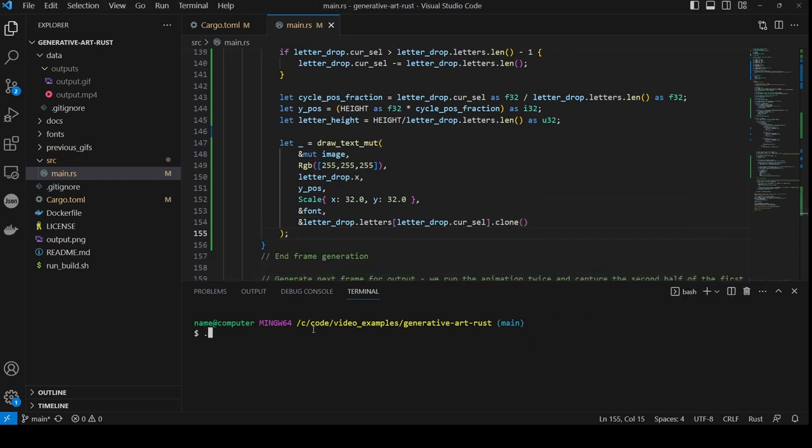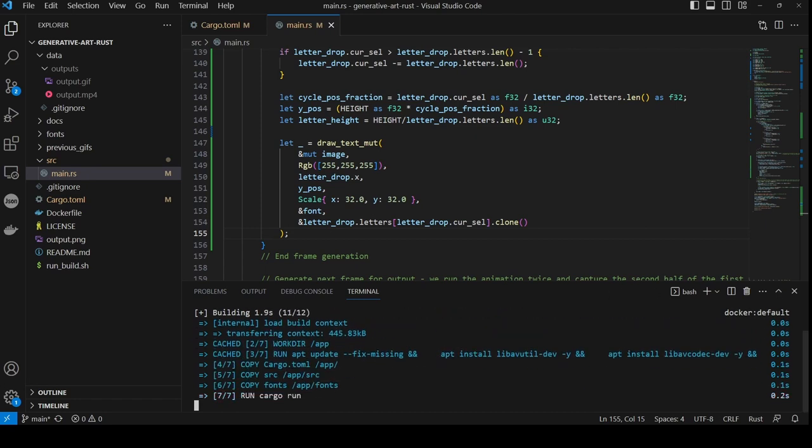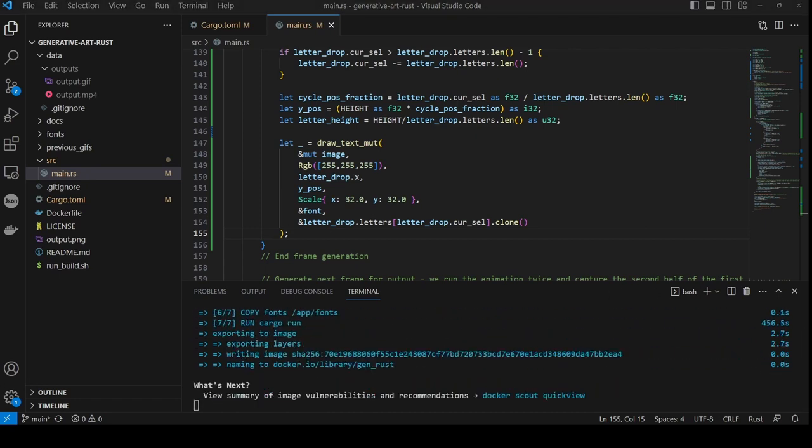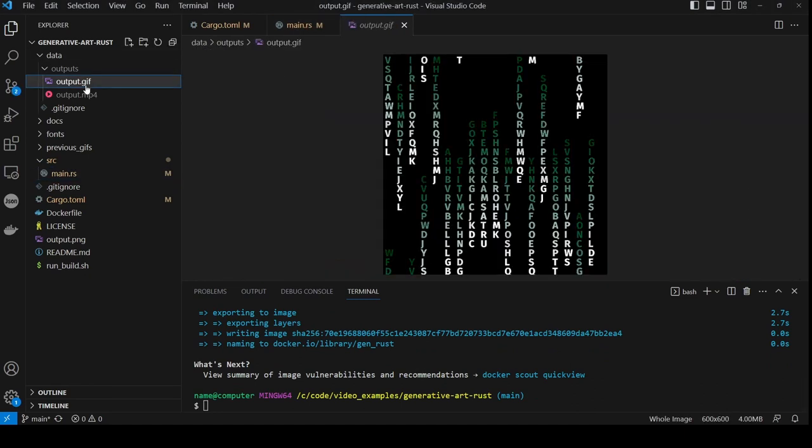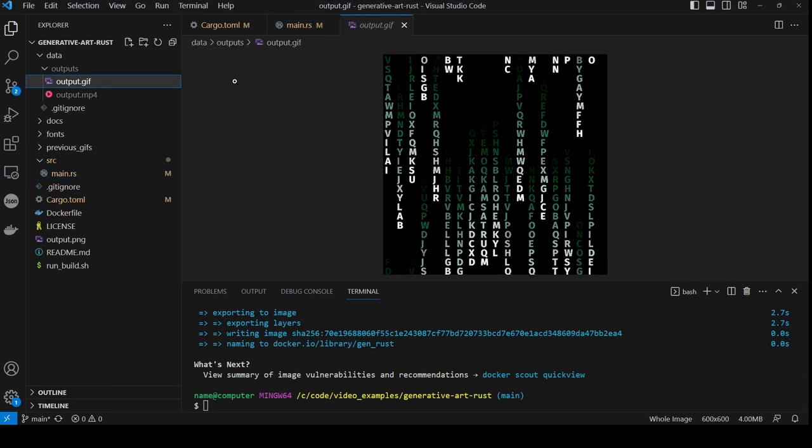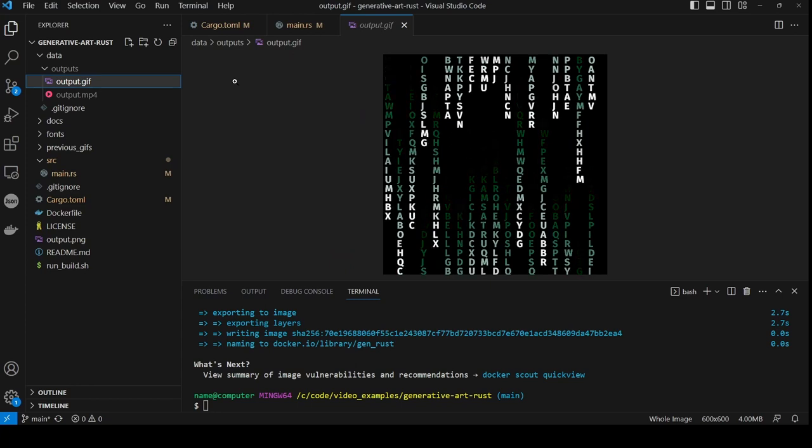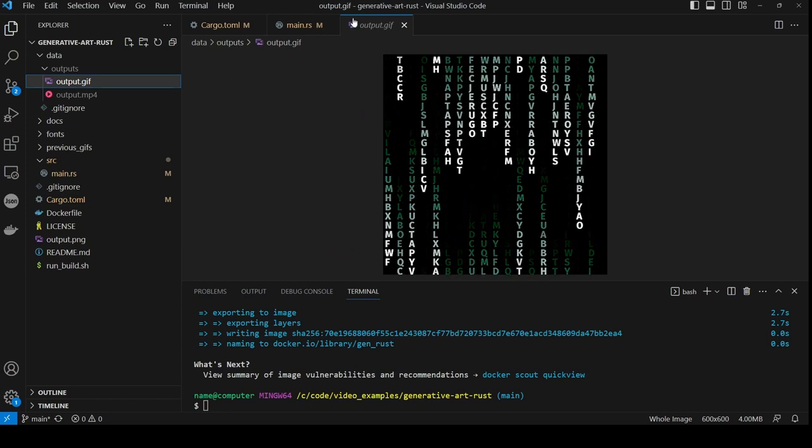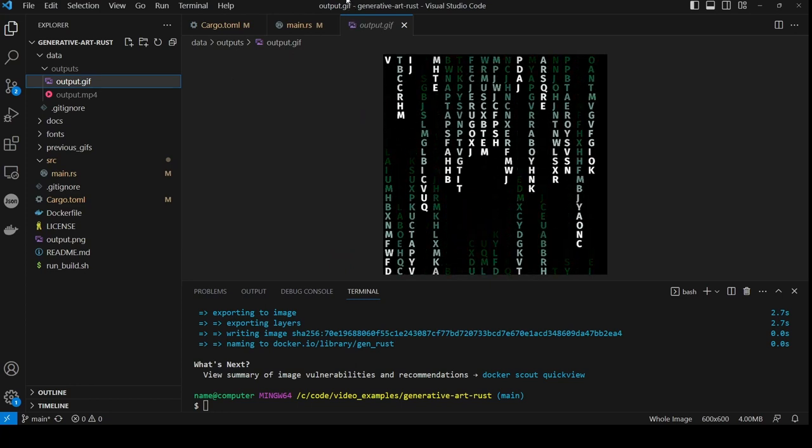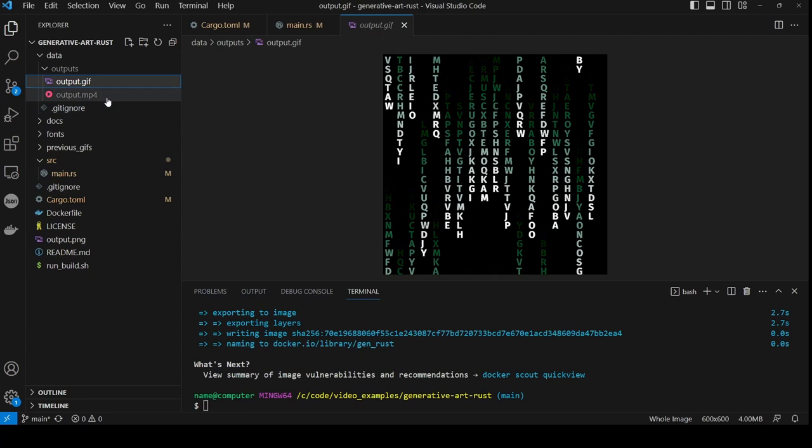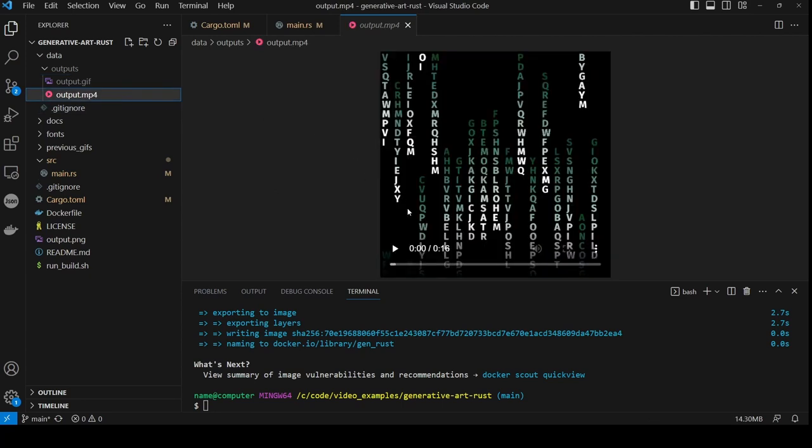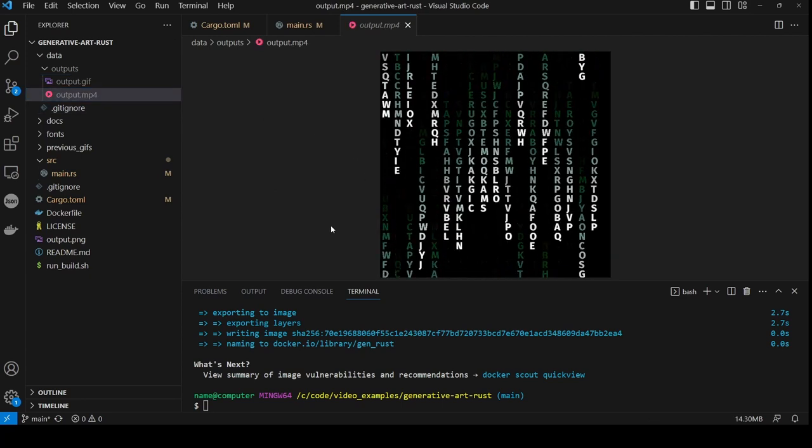Then we call run underscore build dot sh. This will take a while because there's a lot of computation to do. Once this is finished, you can click on the GIF and see the cascading letters. And you can see, the video has also generated as expected.